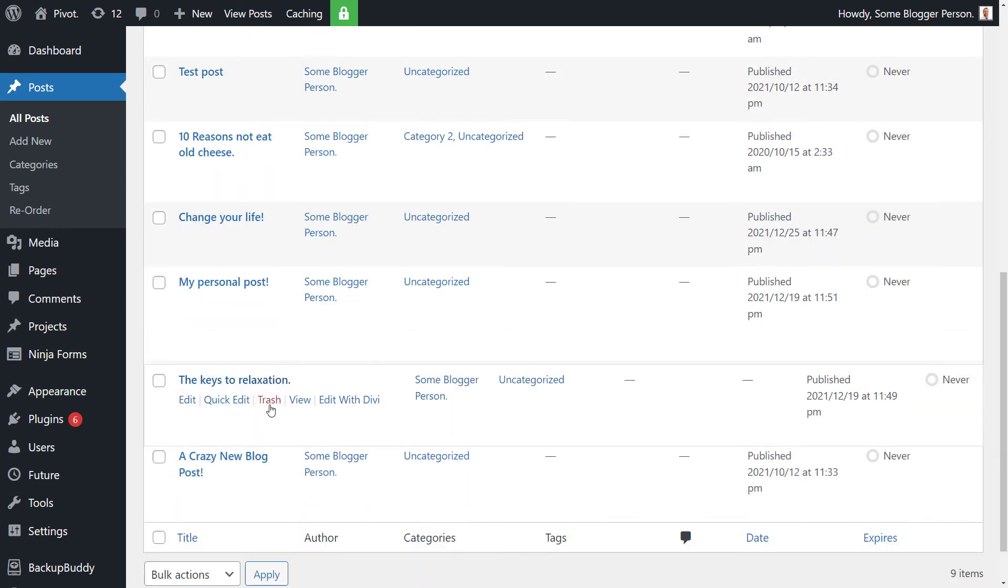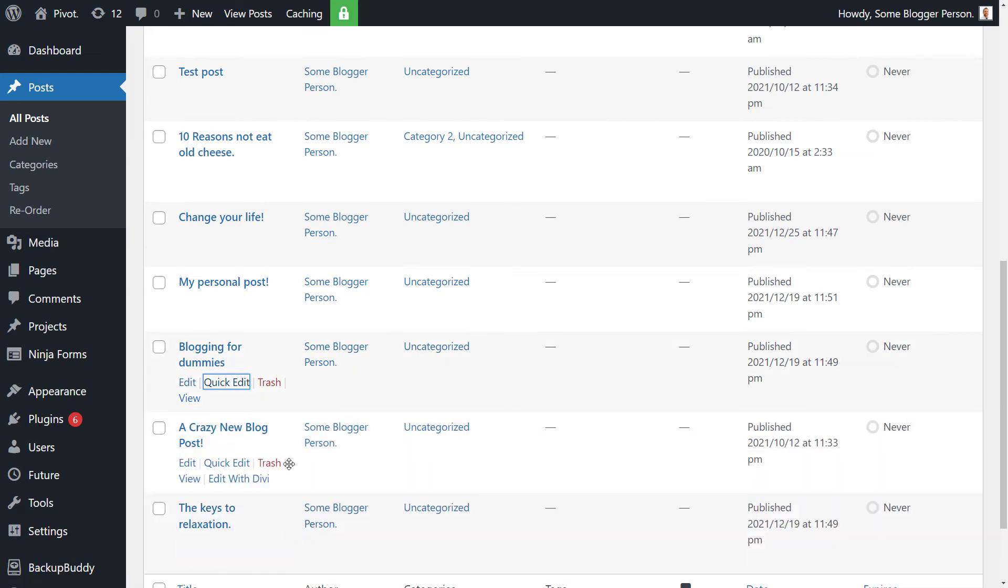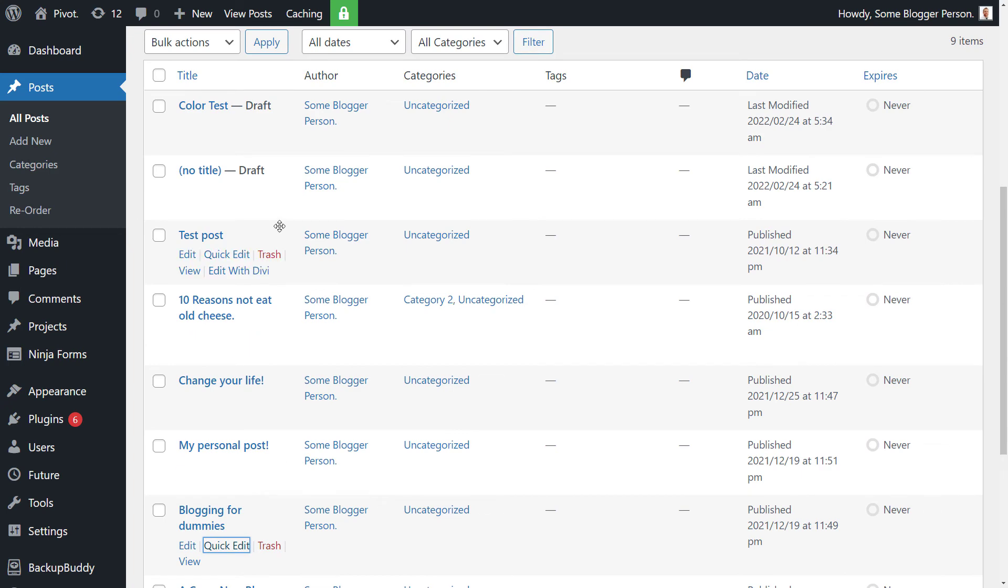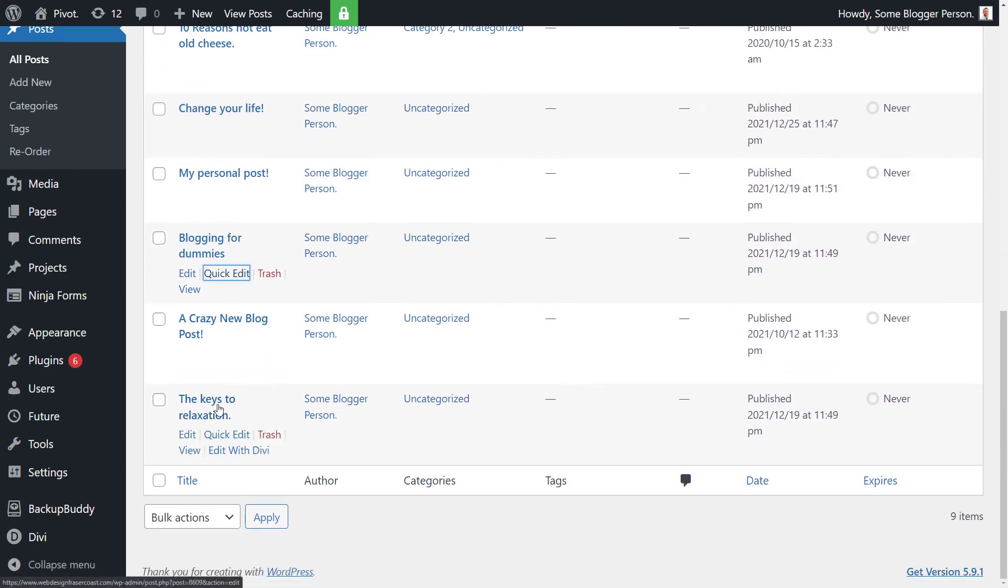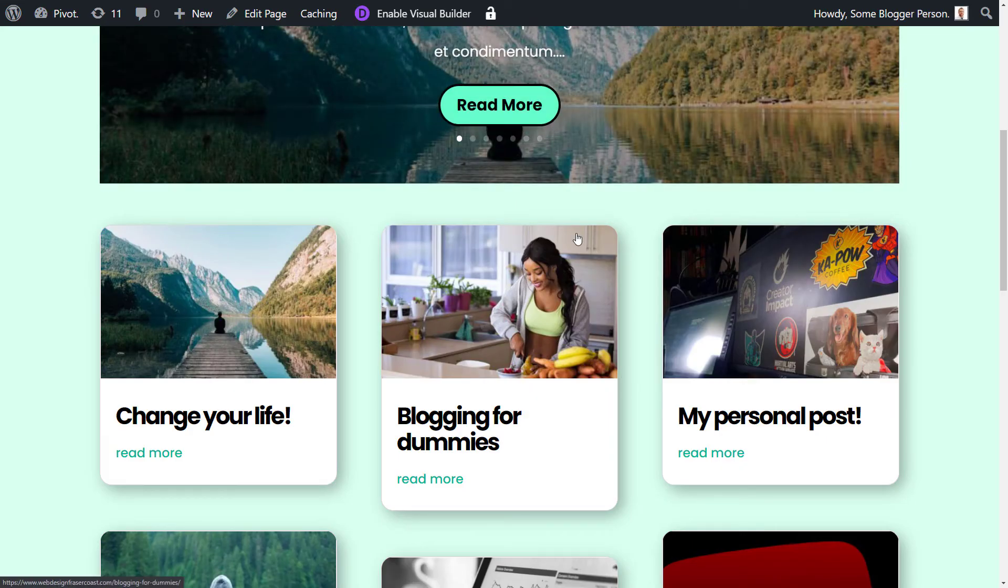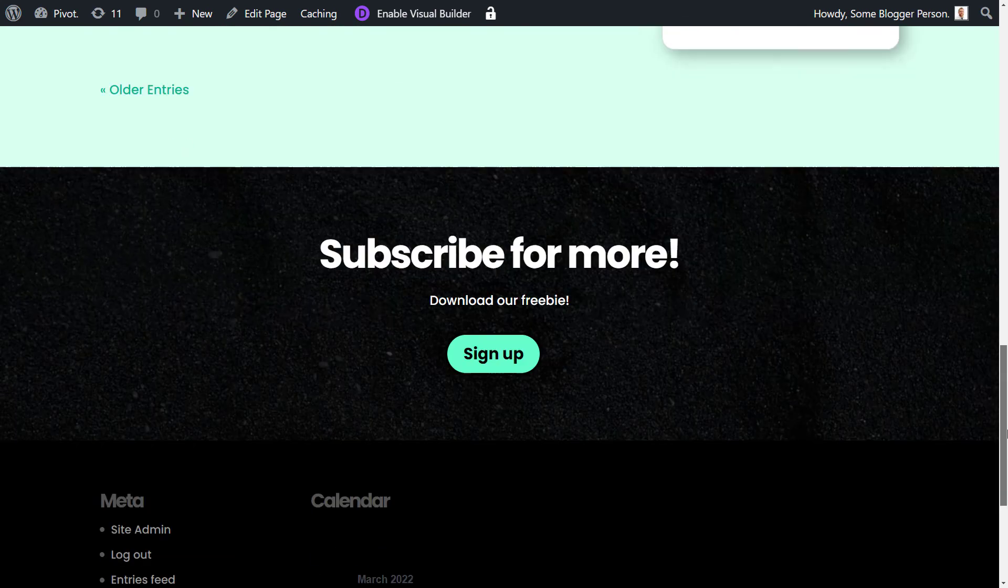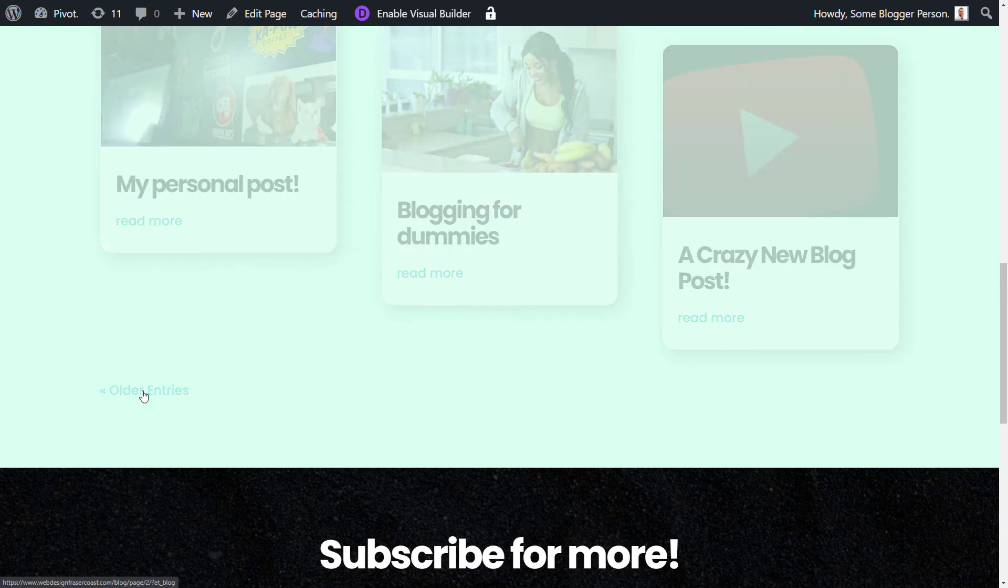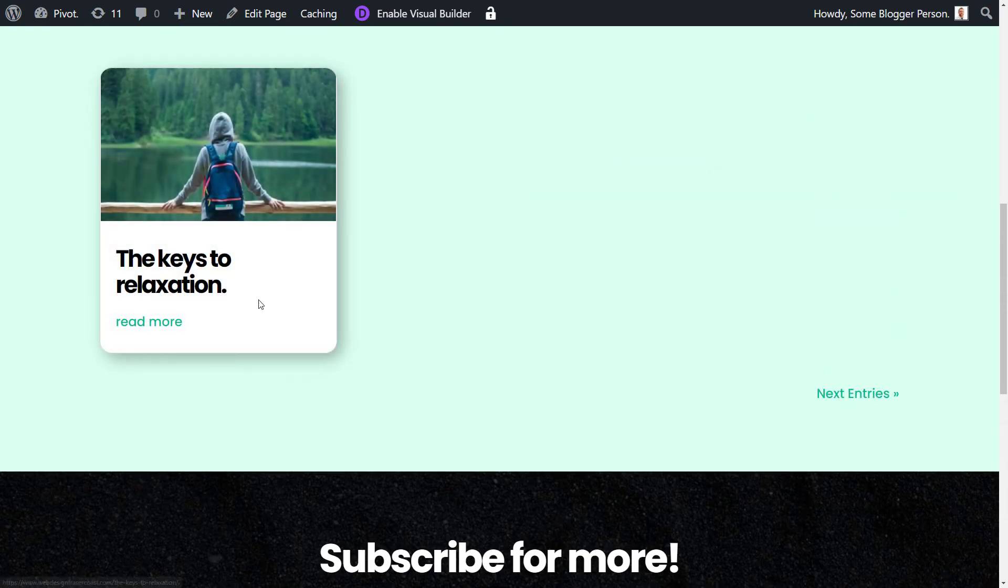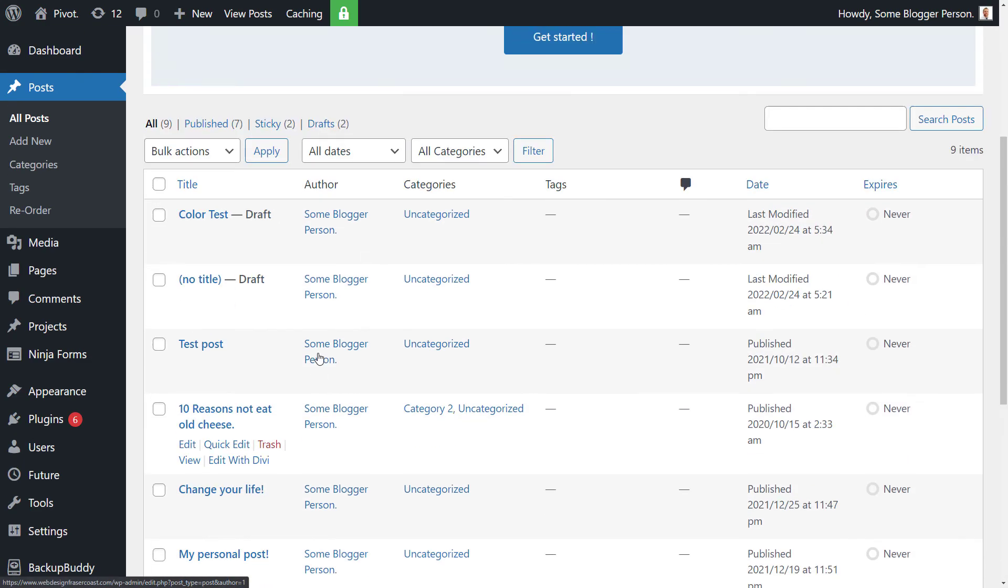And then we're also going to move test post to above that, and maybe keys to relaxation at the bottom. So a few things to notice. We've got test post first, reasons to eat old cheese second, and keys to relaxation down the bottom. So now all I do is go on over and refresh. You see we have test post, 10 reasons not to eat old cheese. And of course, if I go back to the older blog posts here, the last one is the keys to relaxation. So it's that simple to reorder your blog posts with this plugin.